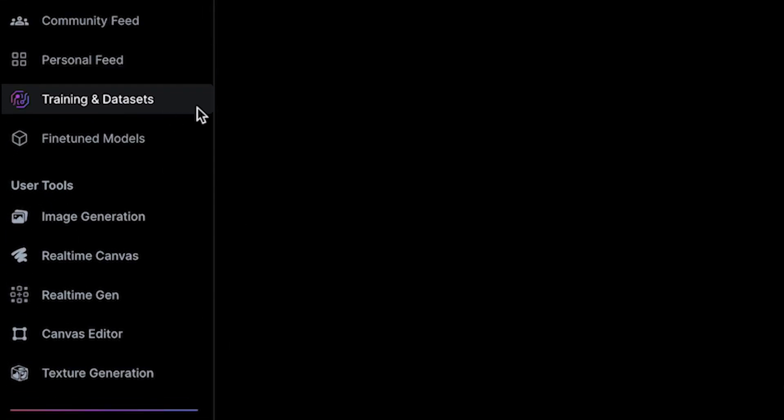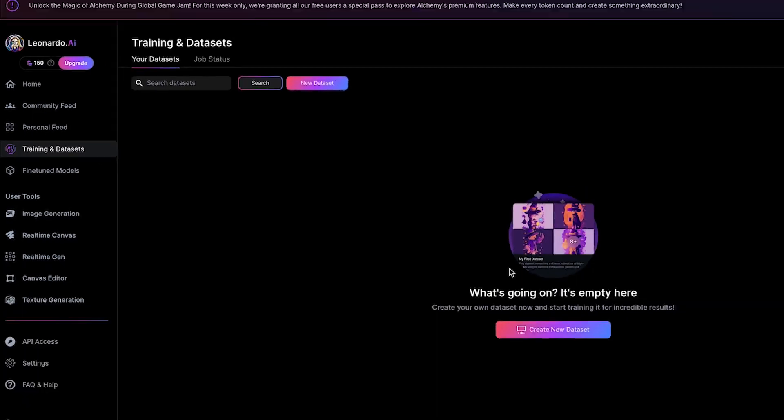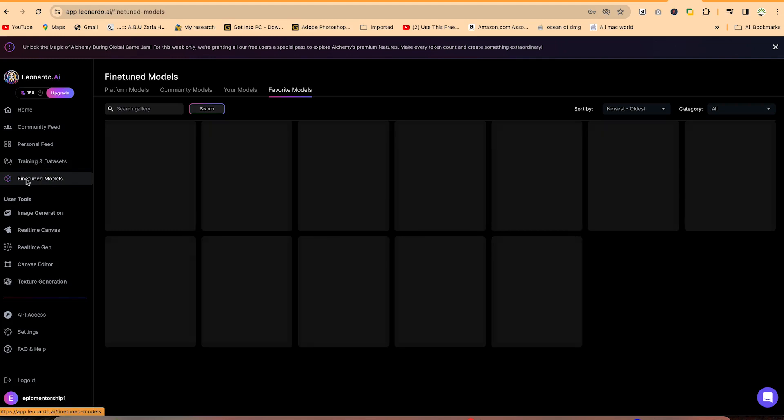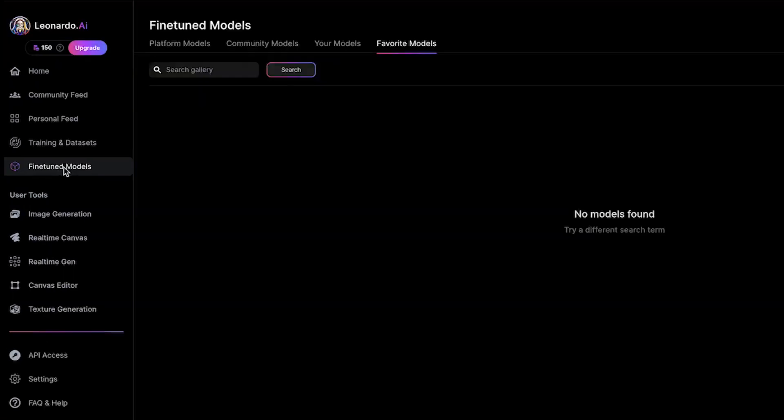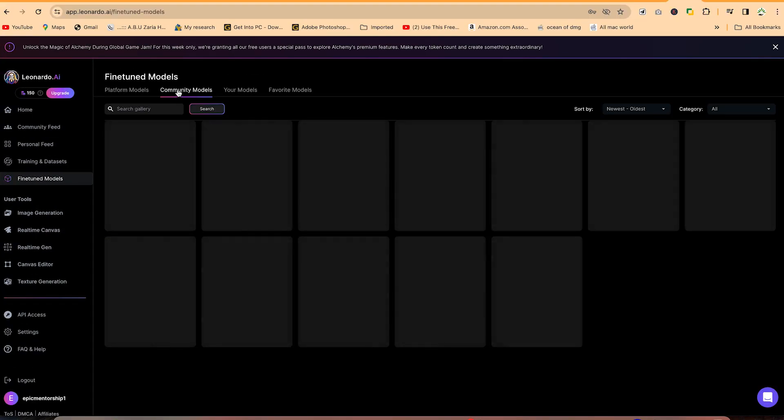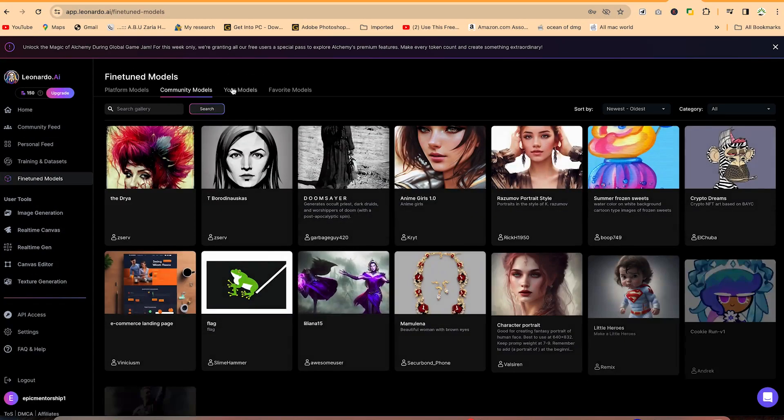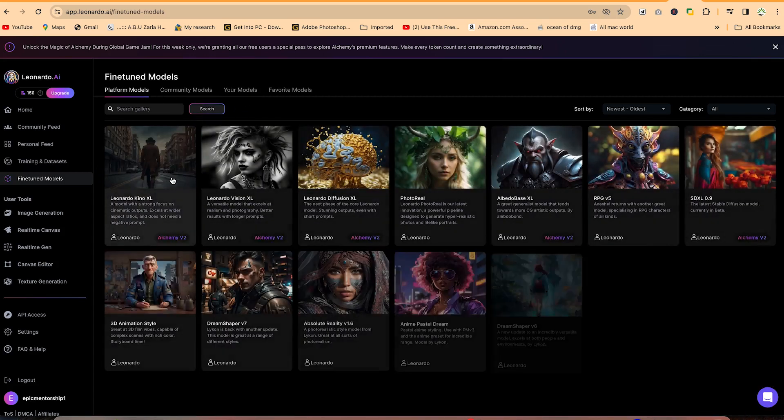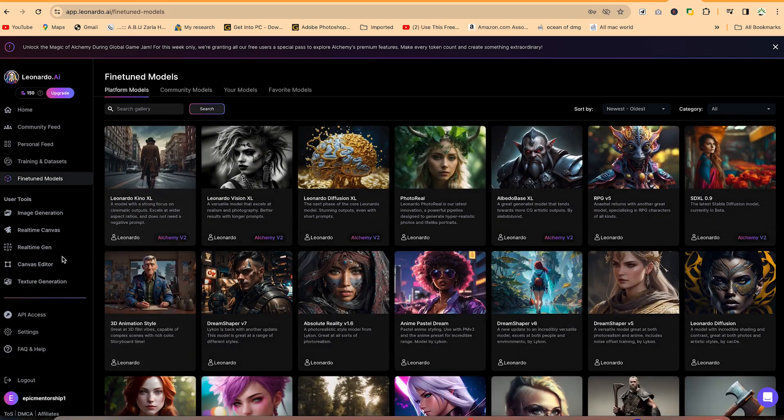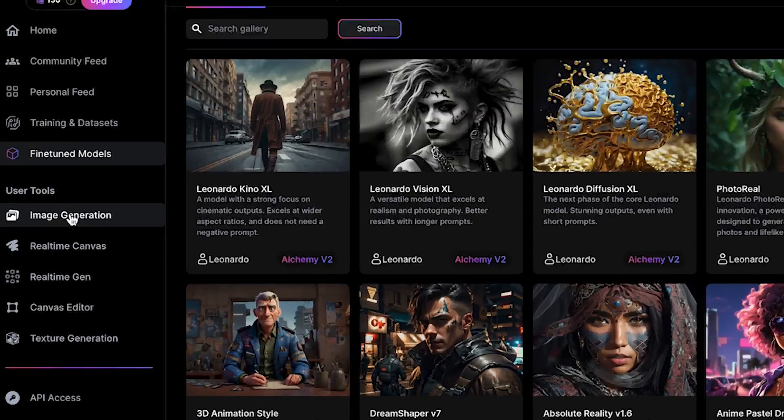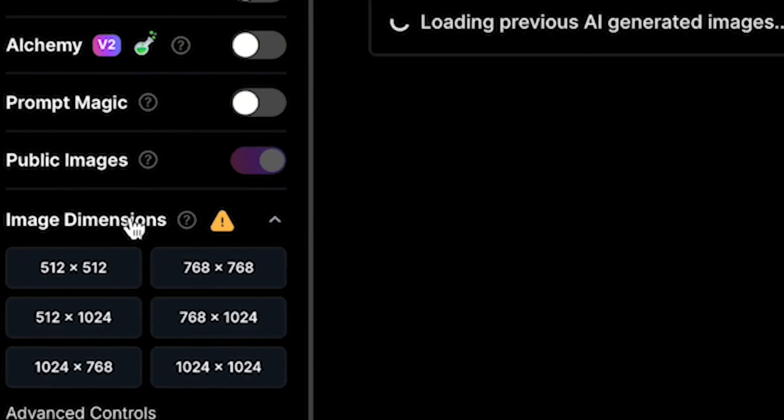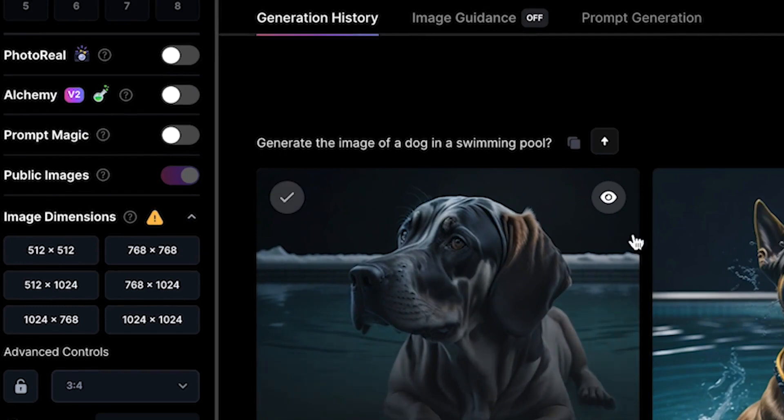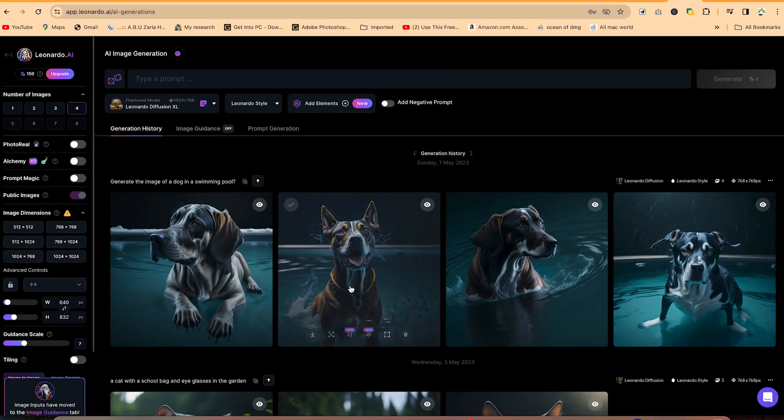These are training and datasets, which we are not going to cover in this tutorial because this involves a lot of training for you to train the AI to do what you want. These are fine-tuned models. If you have any, this could be the community models that people have fine-tuned and platform models. You can be able to see all of them. You can just go ahead and explore. But for today, our main concern is the image generation. So you can see we click on image generation. These are images I have created.